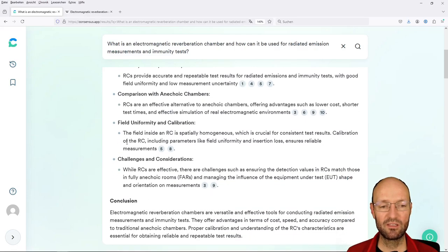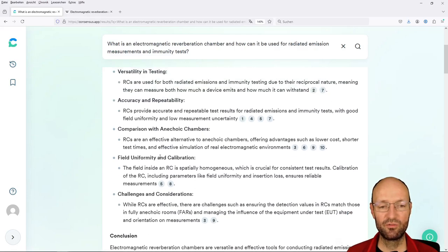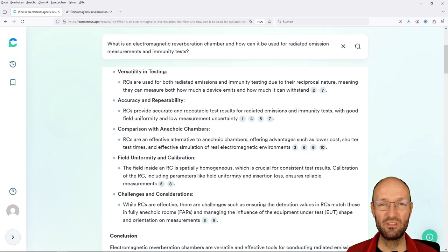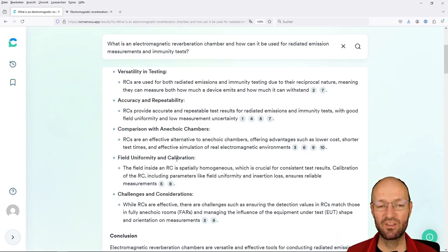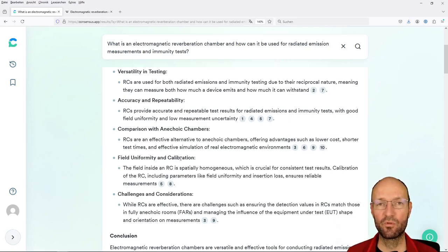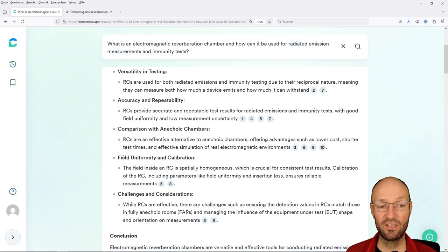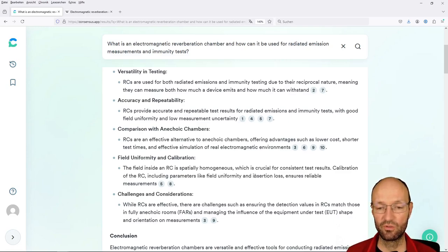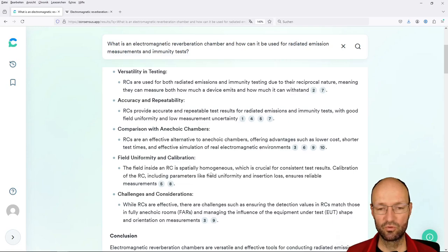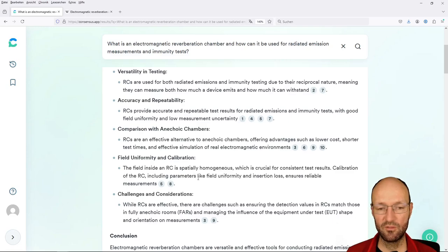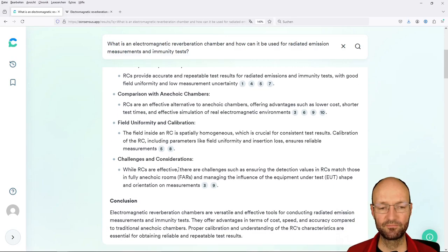One important aspect is field uniformity and usually nowadays we would say rather validation instead of calibration. Once again, it's a thing how you define this, but there are for sure many old papers older than 10 years, 15 years that would rather speak of calibration instead of validation to check is there sufficient field uniformity, is the isotropy of the field good and so on.